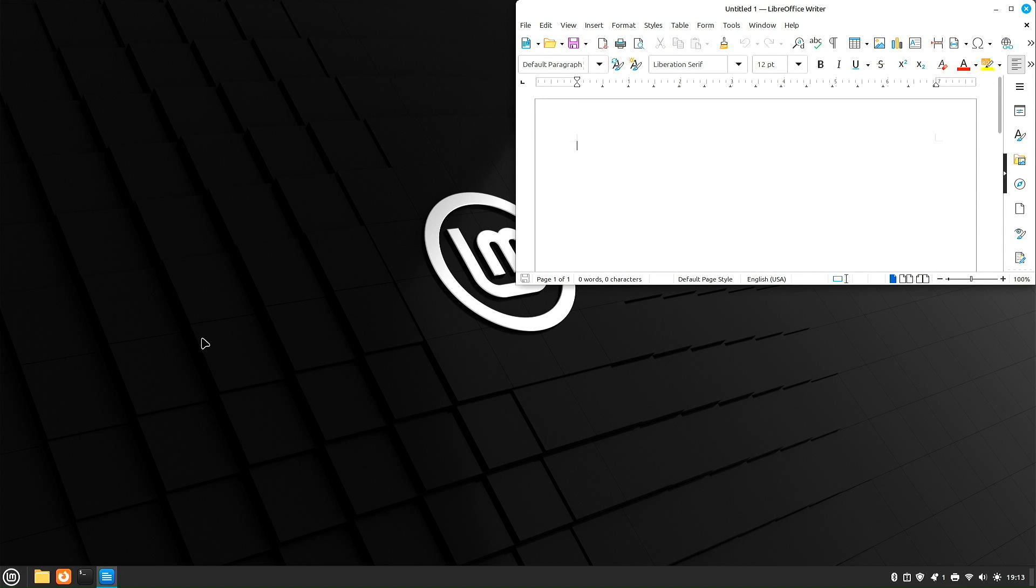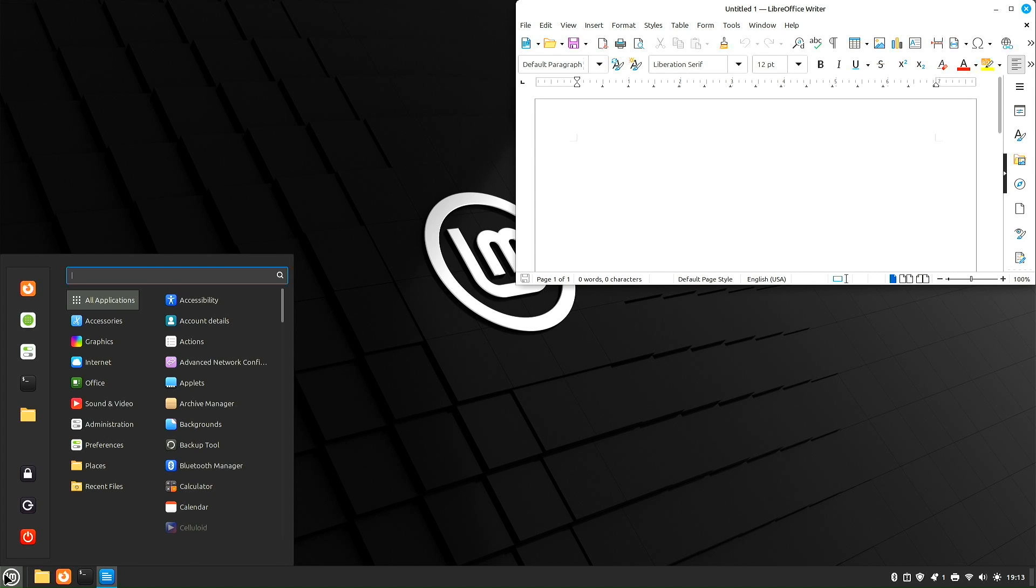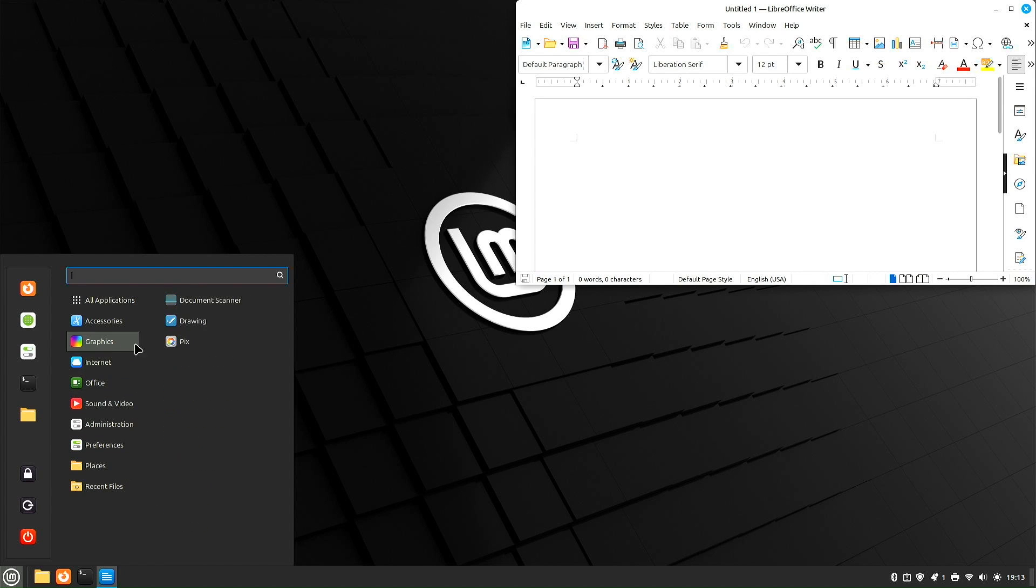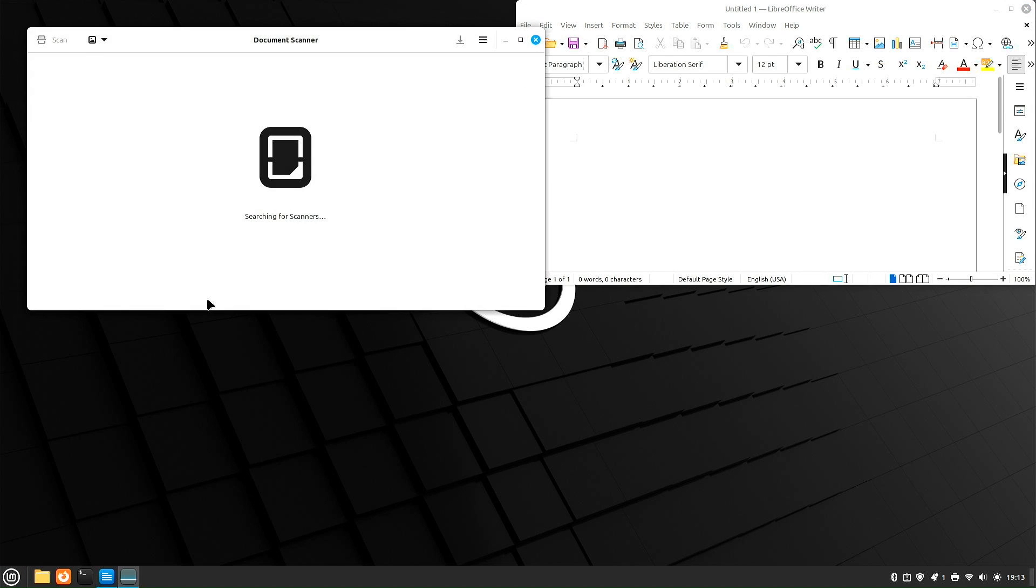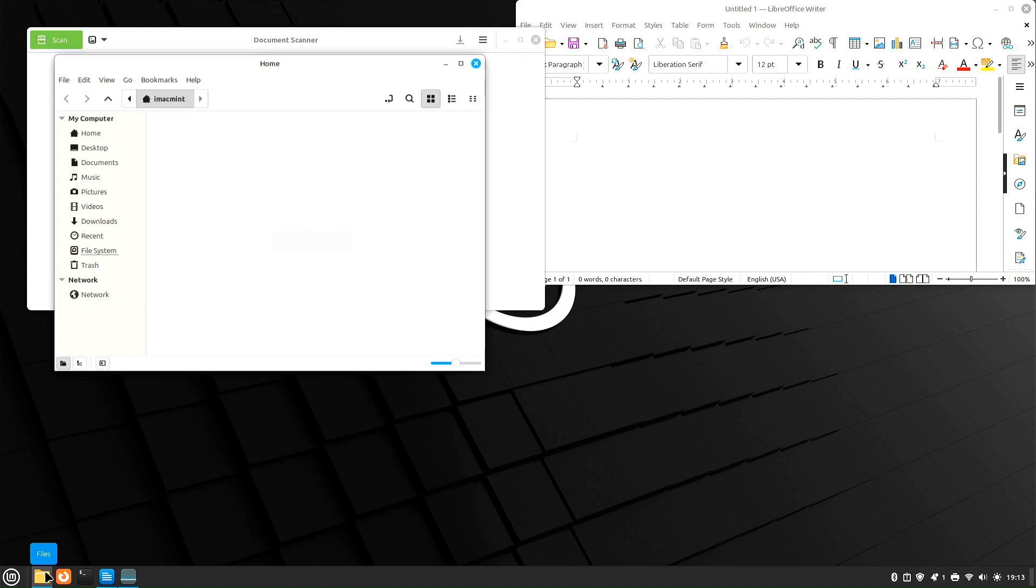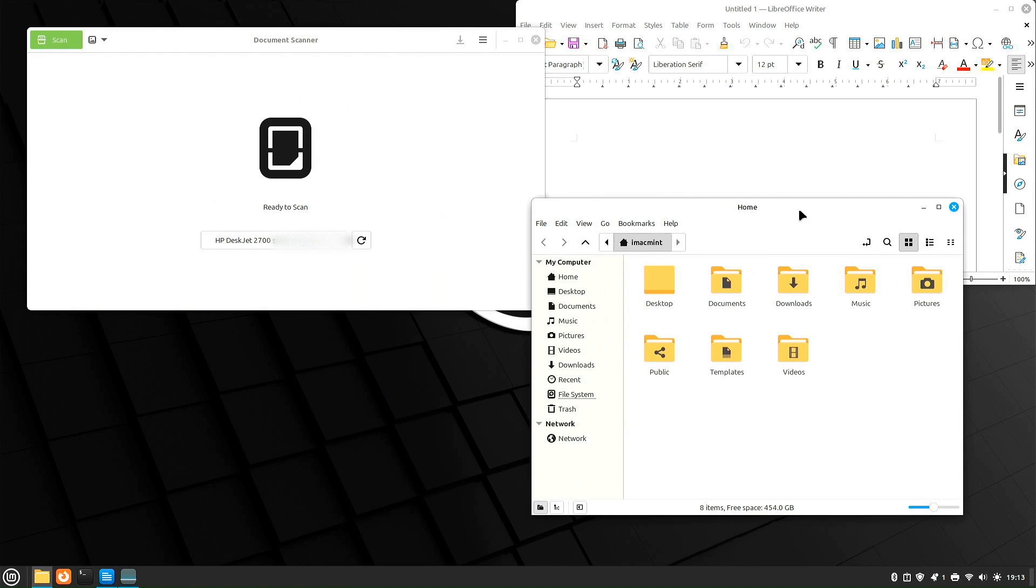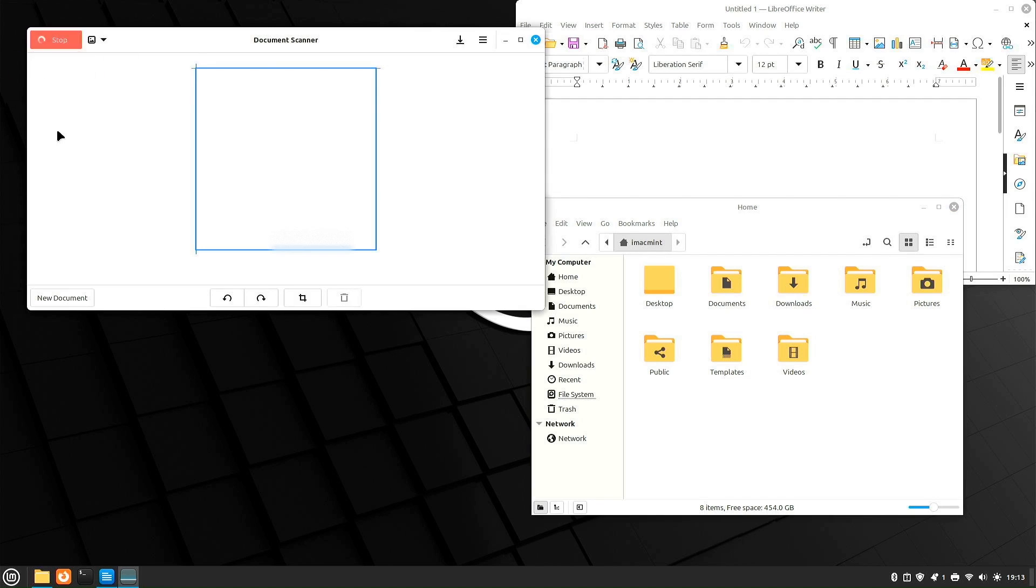Another app that I like to look at is the scanning software. Let's go to Graphics, Document Scanner. We're going to give it a moment - it's going to find the scanner. In the meantime, we'll take a look at another app. I always like to go down here to Files. Files for you Windows users - yes, this kind of looks like your file manager. Jumping back to Document Scanner - look, we found the scanner. So I'm going to click Scan and let's scan a document.